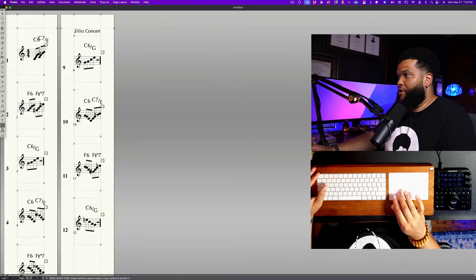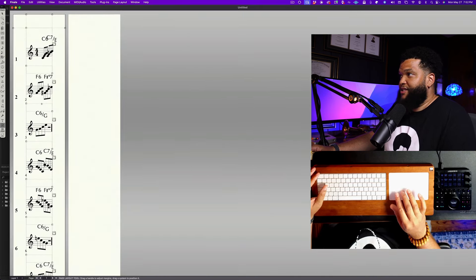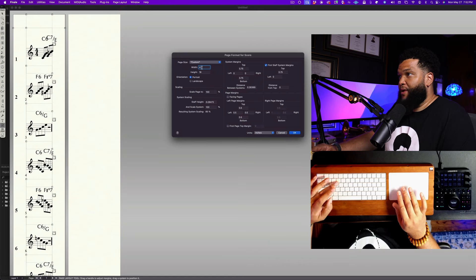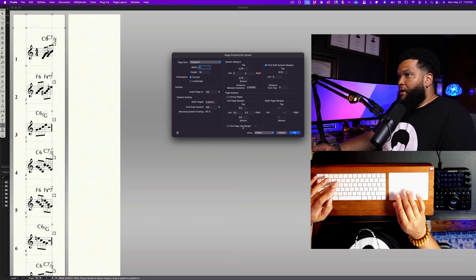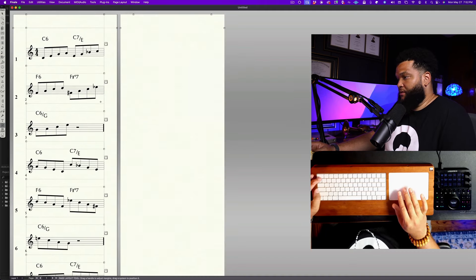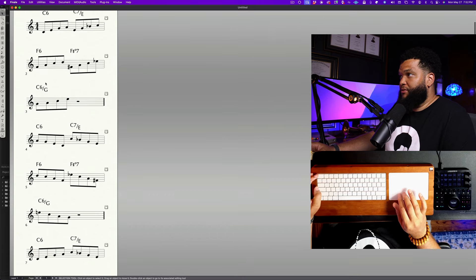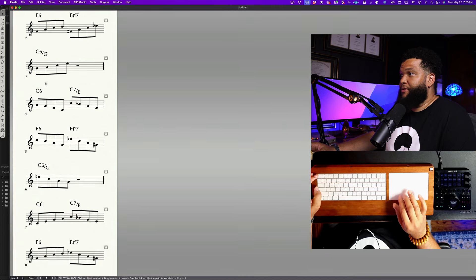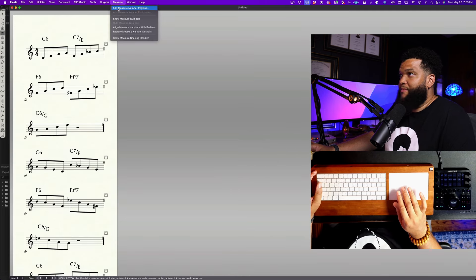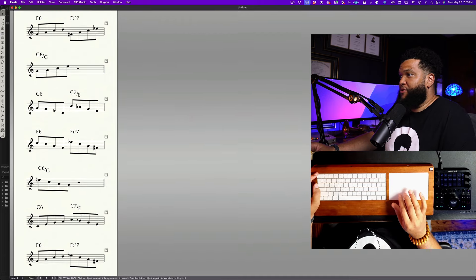I can go to Page Layout, Redefine Pages, All Pages of Current Part/Score, and see what we're dealing with. The margins were a bit too skinny, but if I space systems evenly and do 12, the height is actually pretty decent. Let's go back to Page Format for Score and try doubling the width to 4 — that actually looks pretty good. Now I personally don't want measure numbers here, so I'm going to hit the measure tool, go to Measure, Edit Measure Number Regions, and just delete this. Now I have a clean column of music going all the way down through all the different exercises.